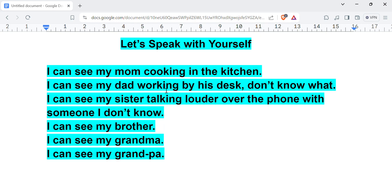You see your sentence from a very simple sentence is extending to something very bigger. I can see my sister. Now from this sentence you are saying I can see my sister talking louder over the phone with someone that I don't know.